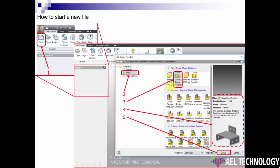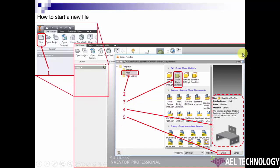To open a new file, click on New. Then it will open up a new window. In that, click on Metric or English. English is for inches and Metric is for millimeter standard.